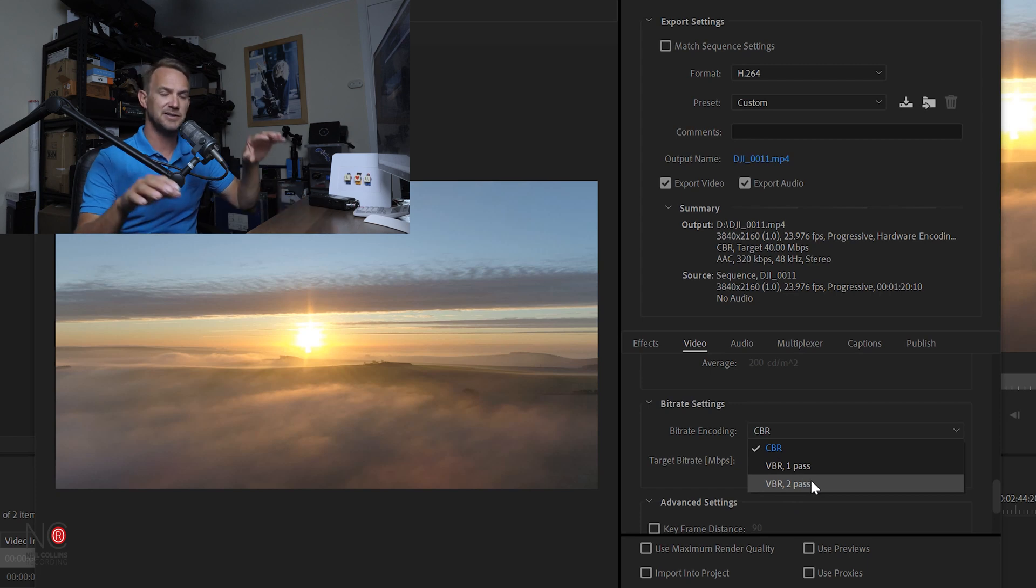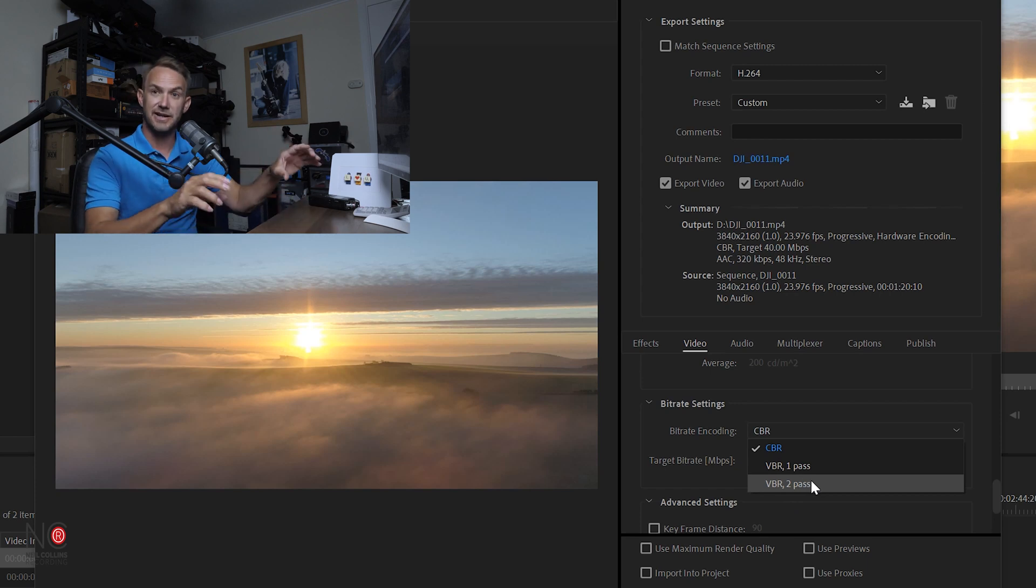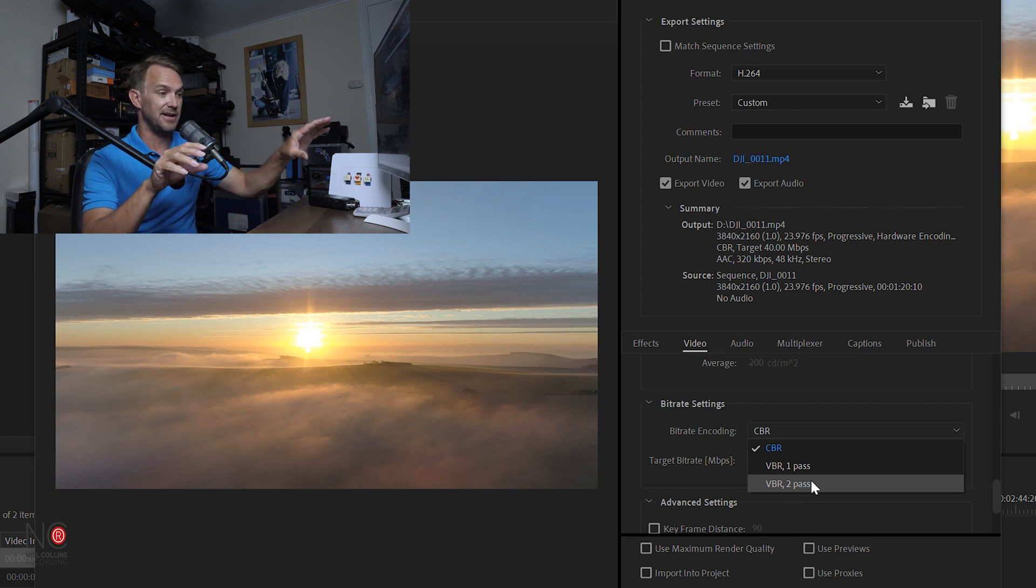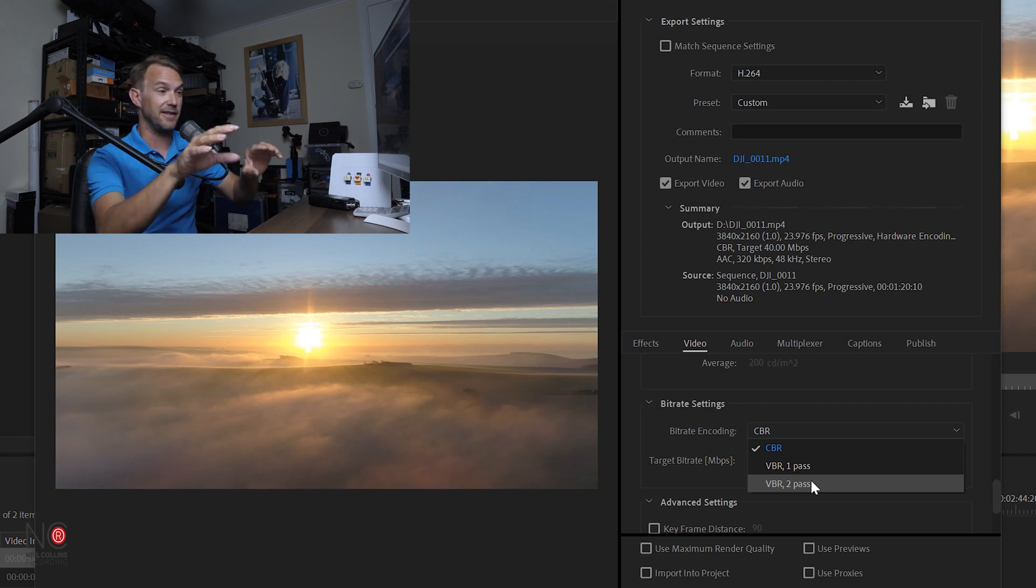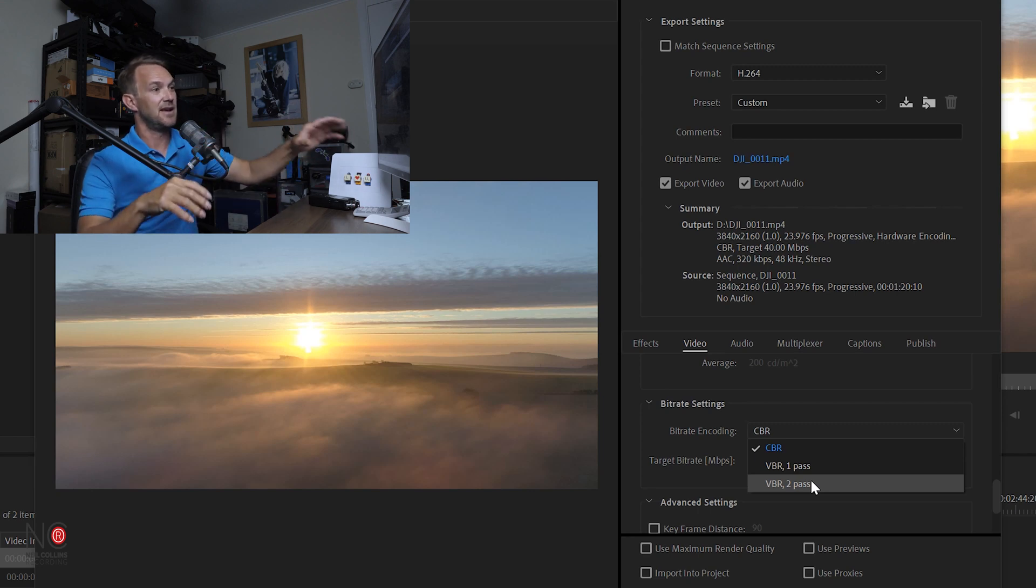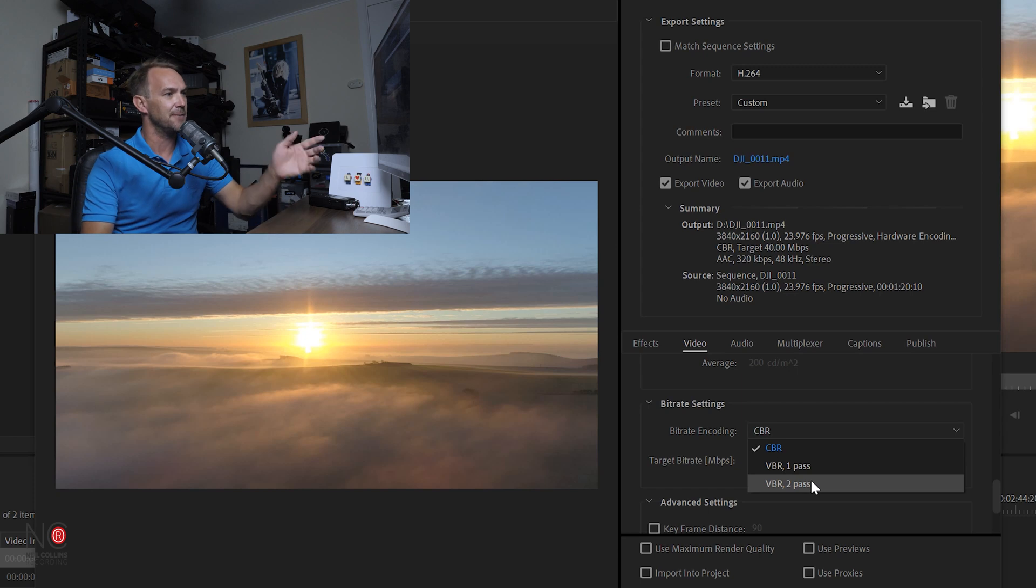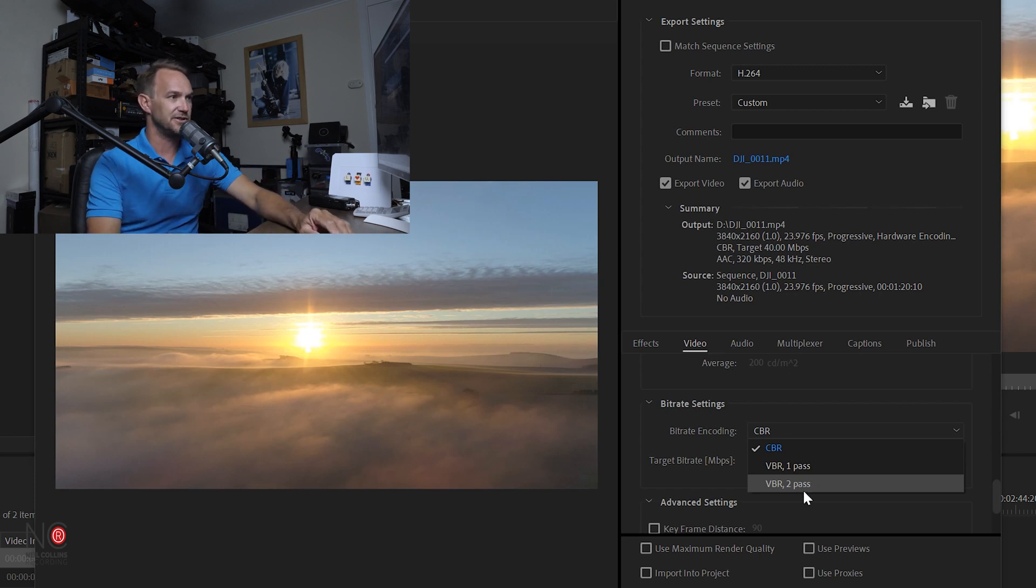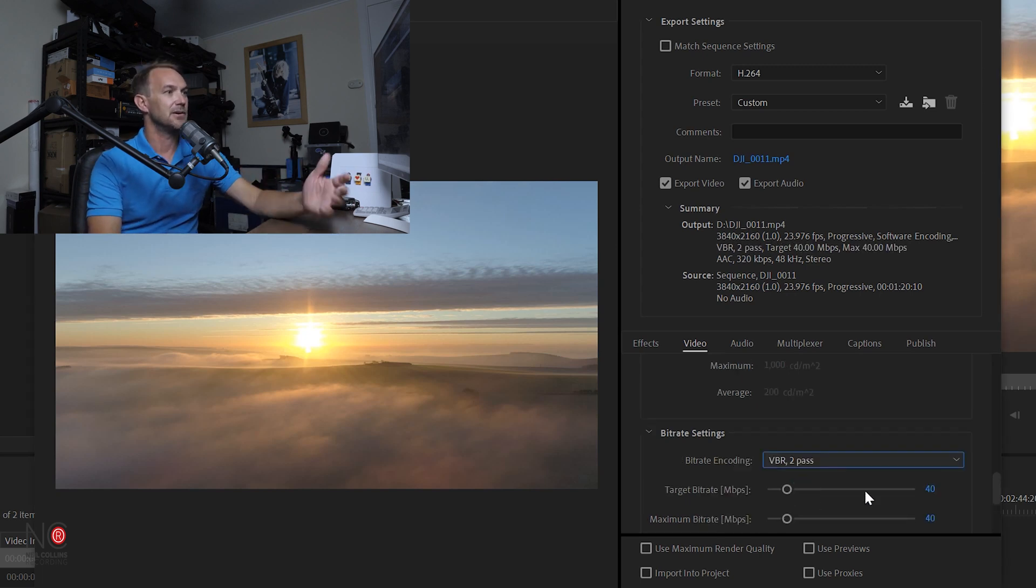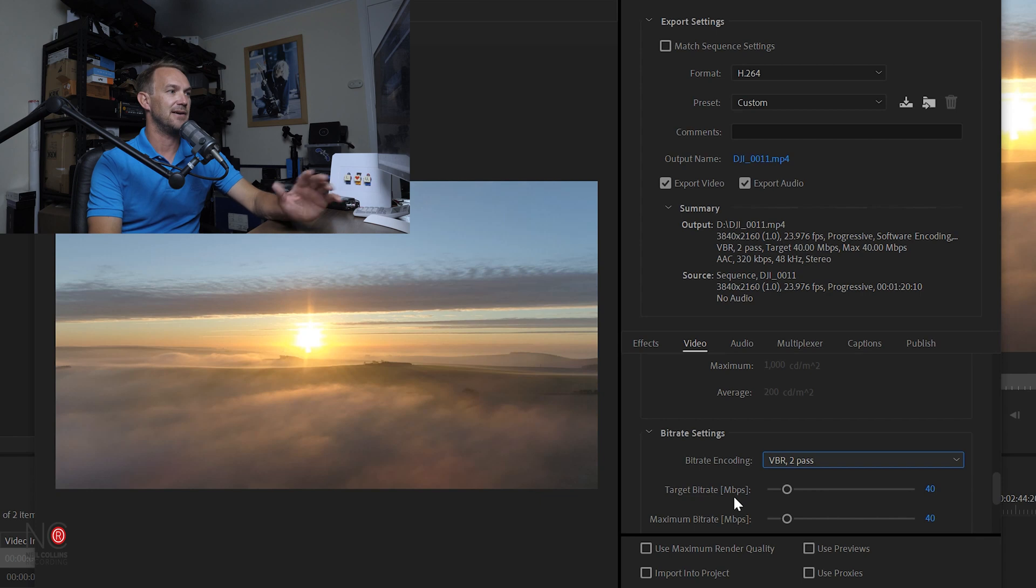Now VBR two pass will spend one pass looking at your video, examining which bits need more bit rate than the other bits, work it all out, and then on the second pass it'll export it all out. So for me, that's the best one to choose. So we're going to choose VBR two pass.